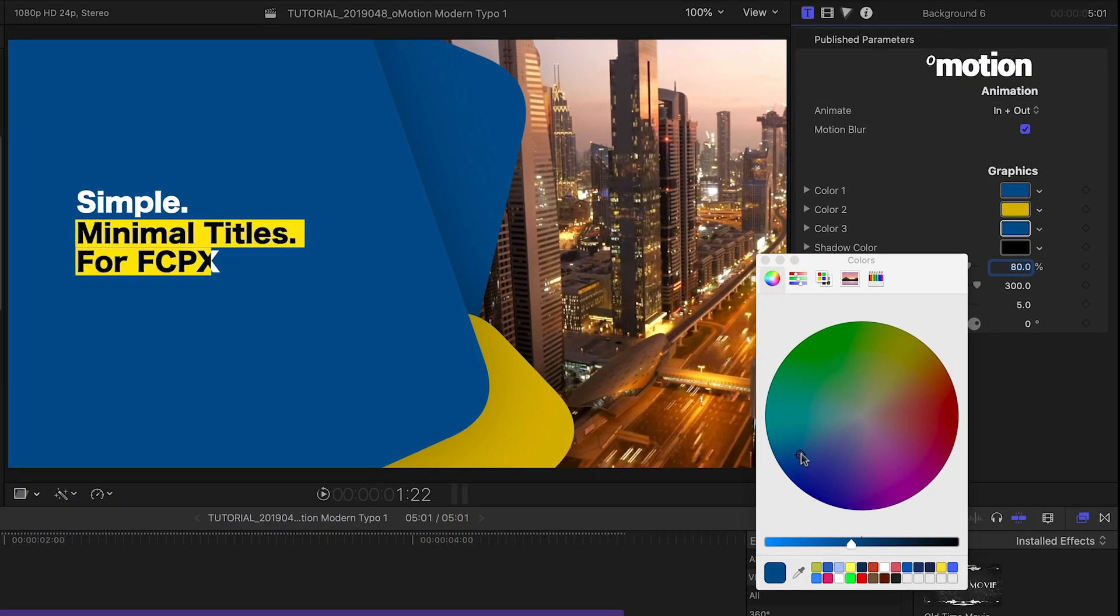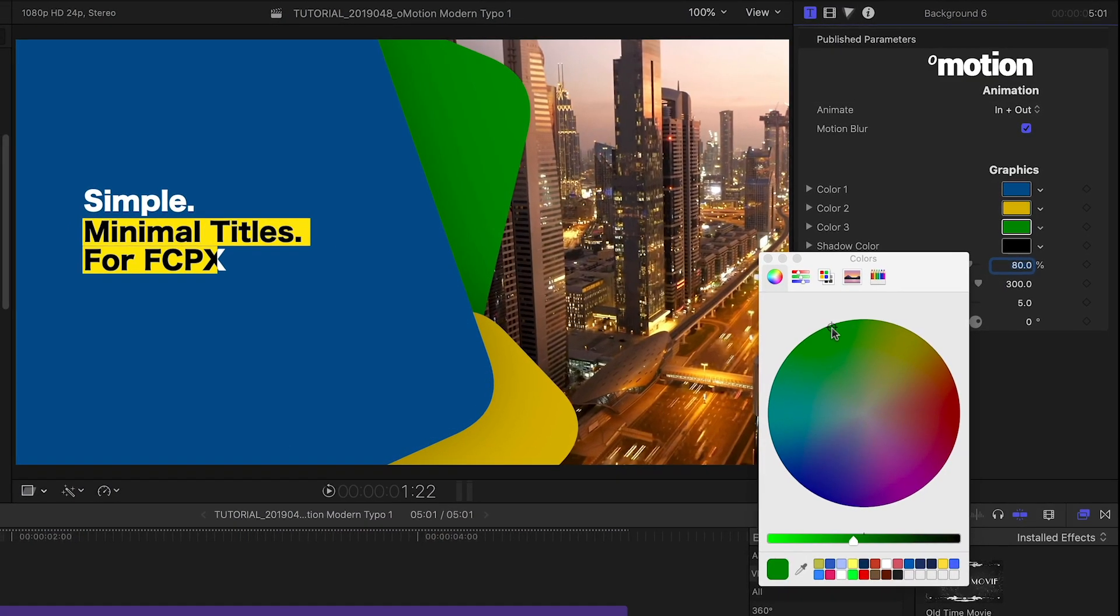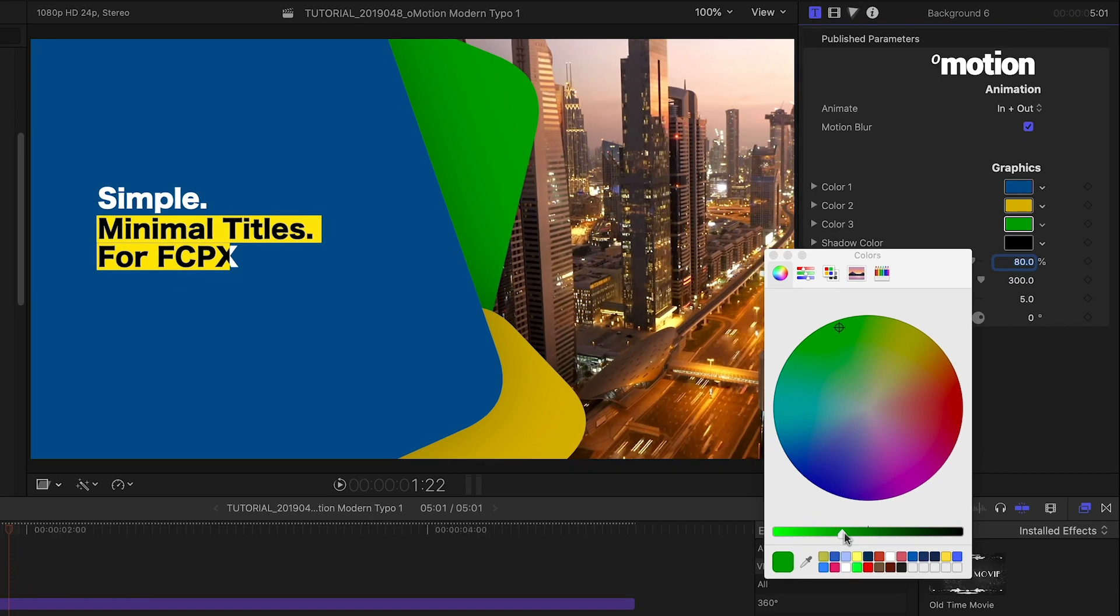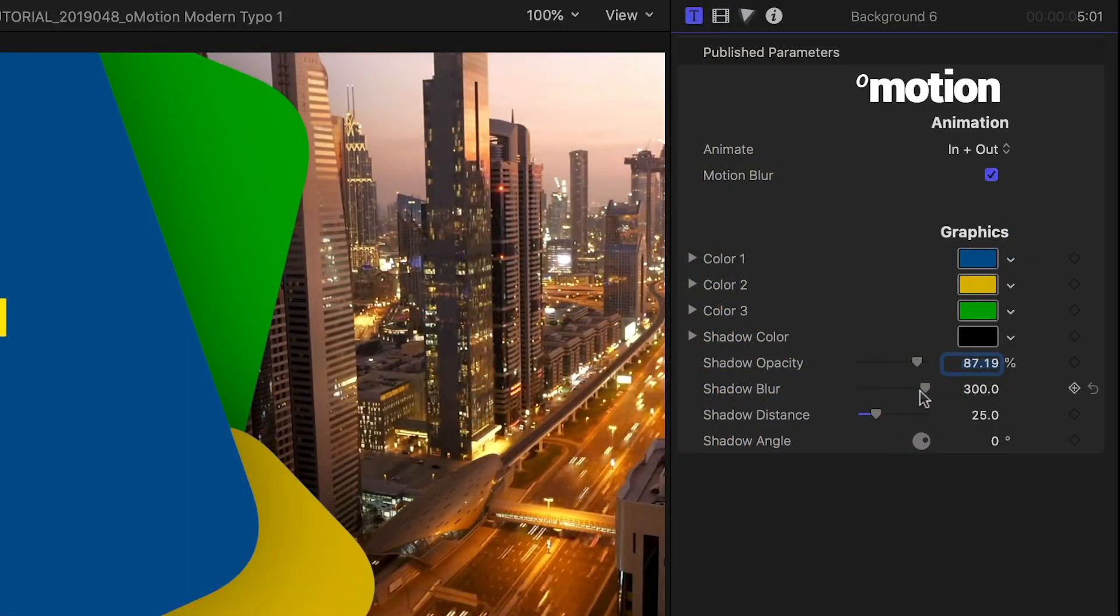I can customize the colors of the three animated cards. Plus I can customize the look of the drop shadow.